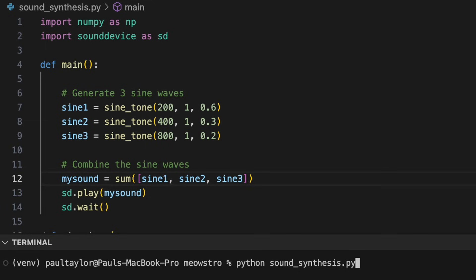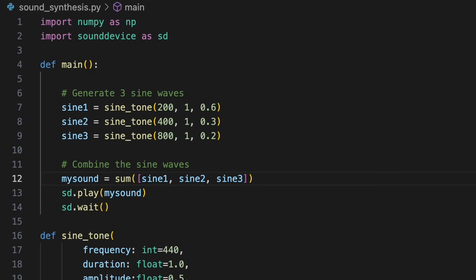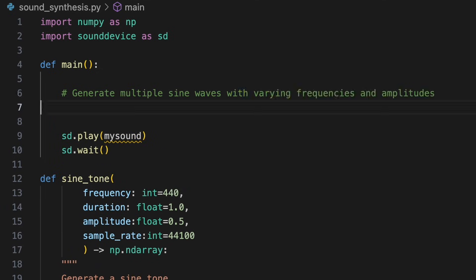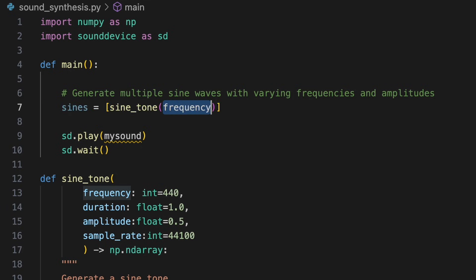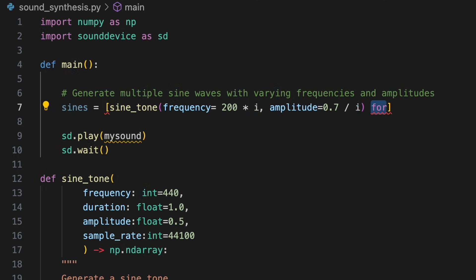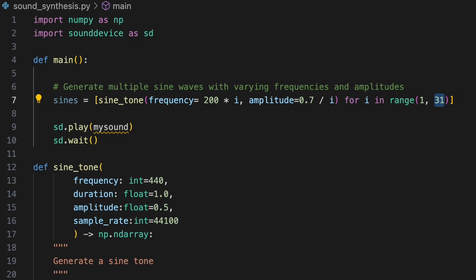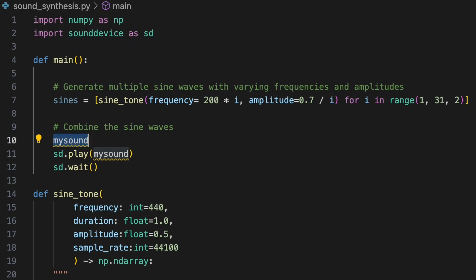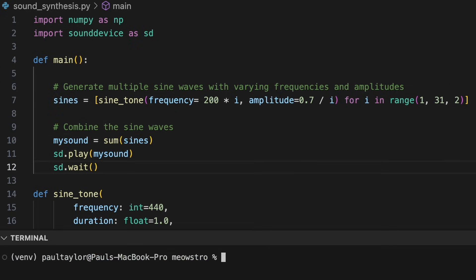We'll run the program again. What we've synthesized from combining just three sine waves is already richer and more interesting. To combine a greater number of sine waves, we could use a for loop, or a list comprehension. We'll create a series of sine waves, where each tone's frequency is determined by multiplying 200 by i, and the amplitude is set to 0.7 divided by i. i will iterate over a range of values from 1 up to 30, with increments of 2. We'll then assign the sum of their values to our sine signal.